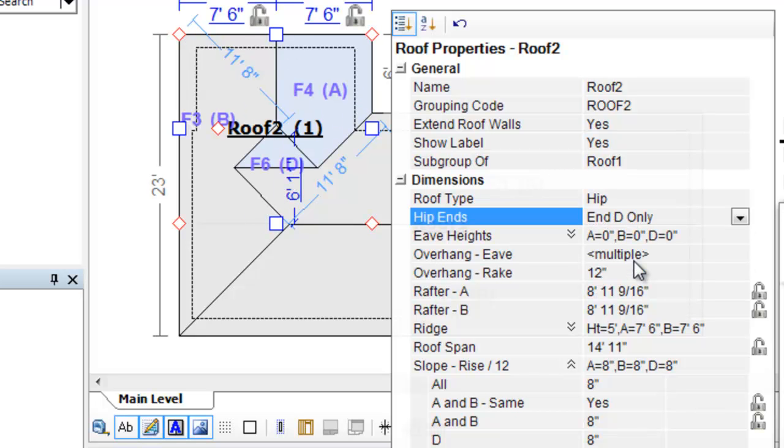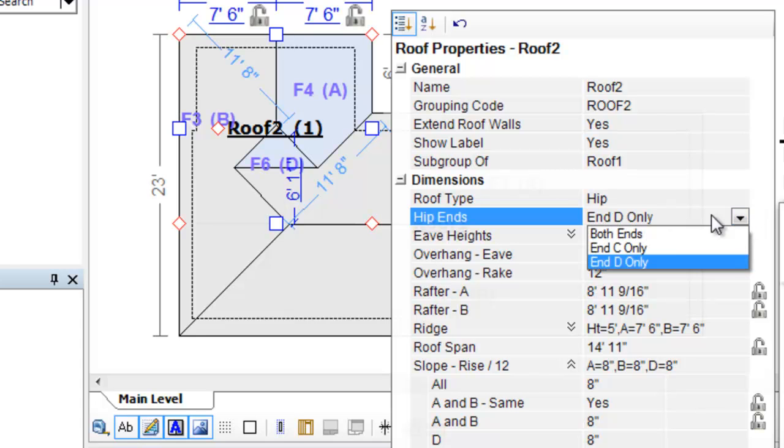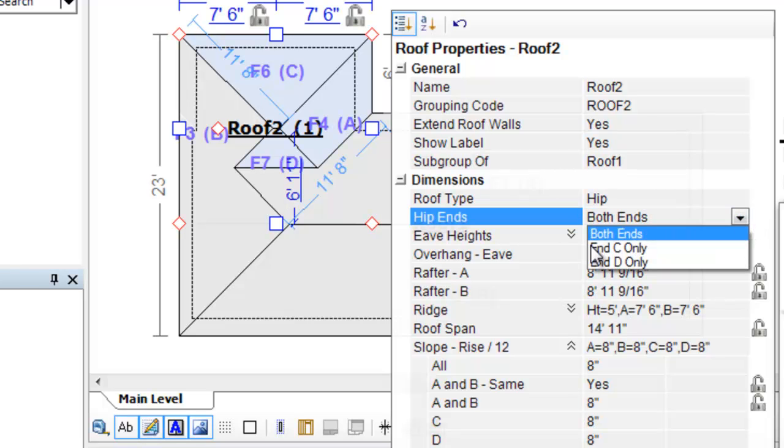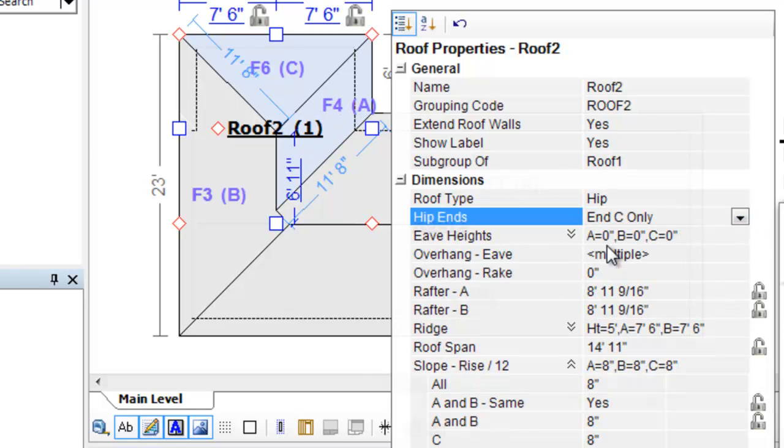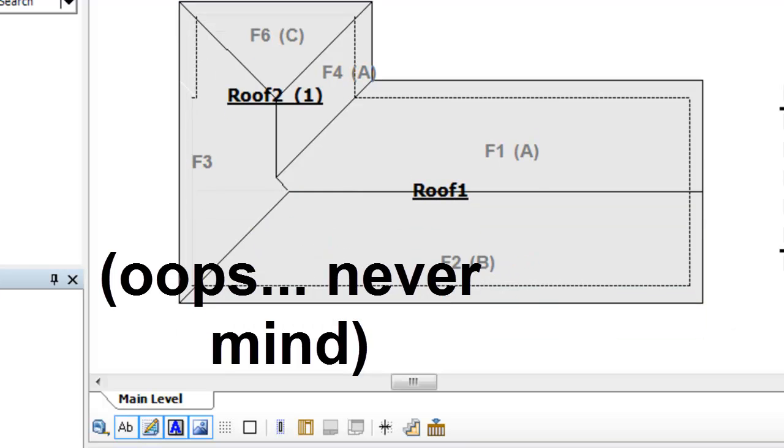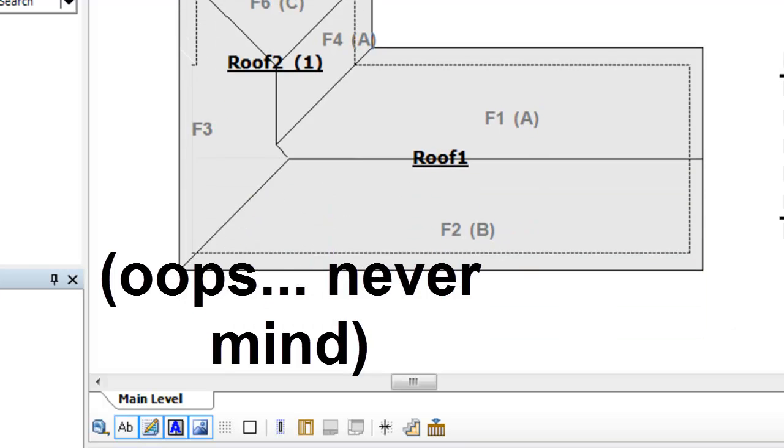And choose hip on end D only. Go back to both ends. Excuse me. And end only. You know, that wasn't the best example.